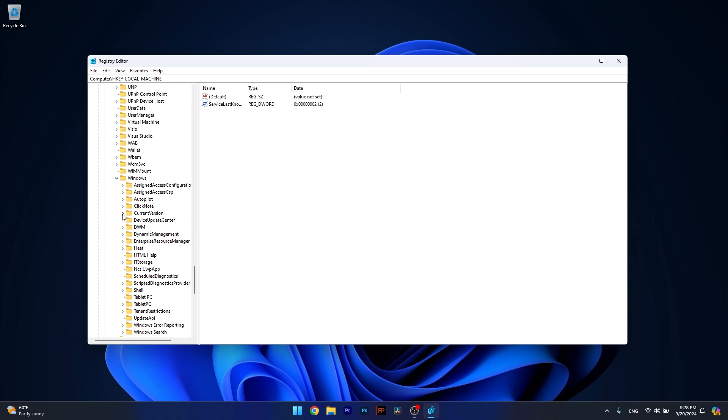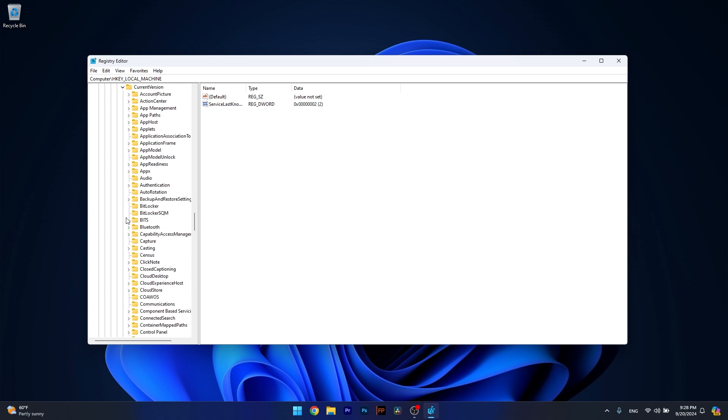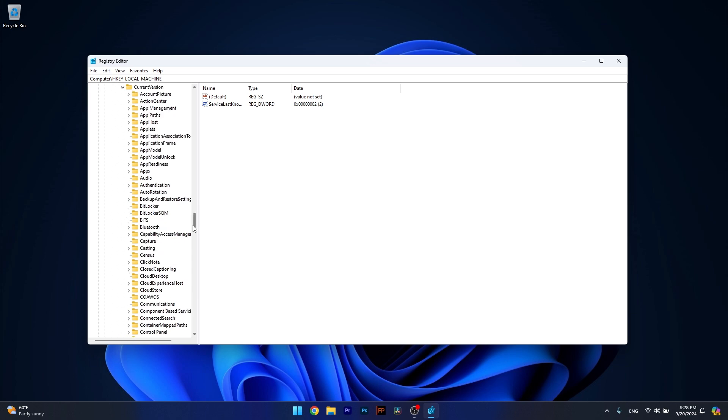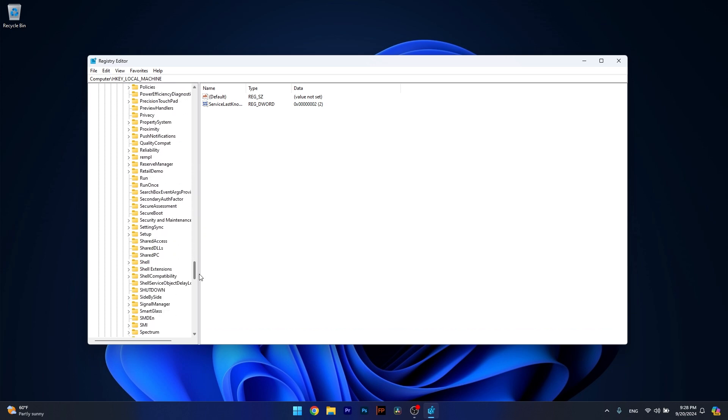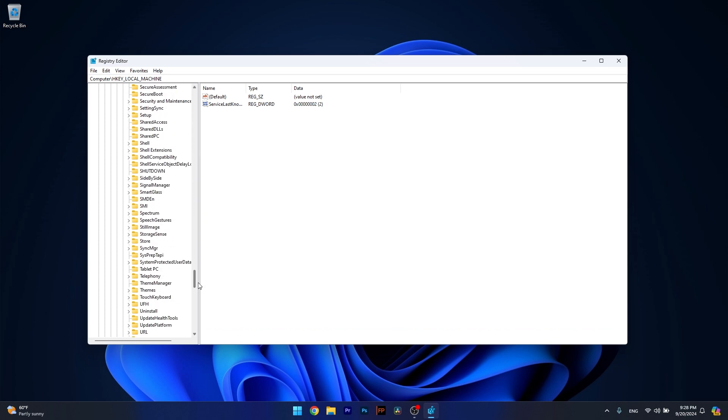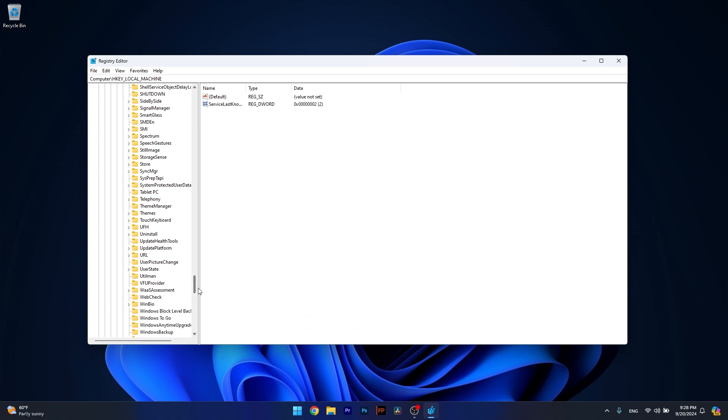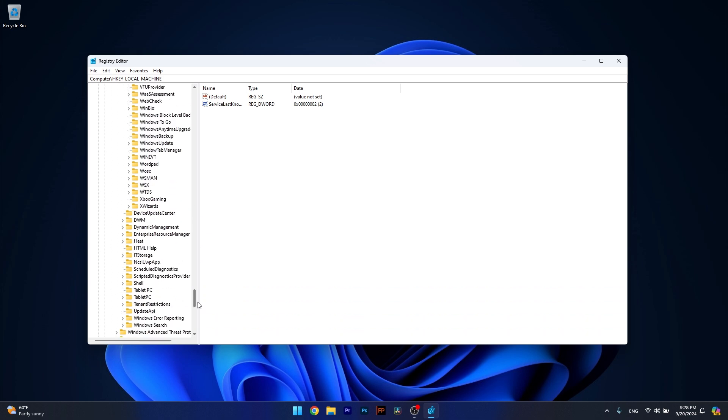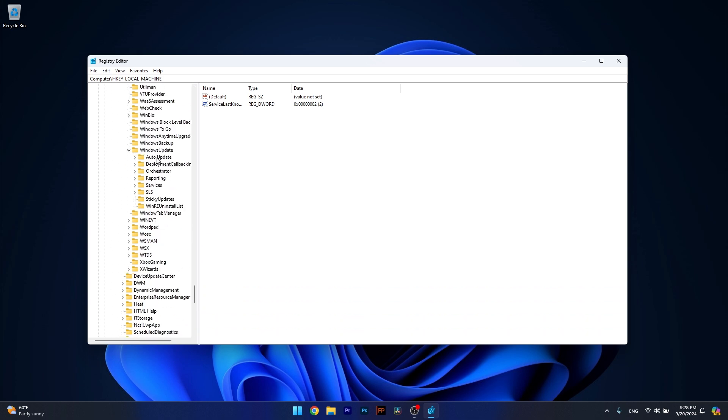Then expand Current Version and afterwards scroll down until you find Windows Update and expand it. And now lastly, click on Auto Update.